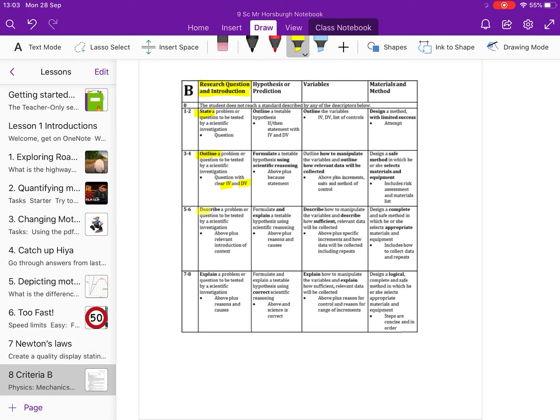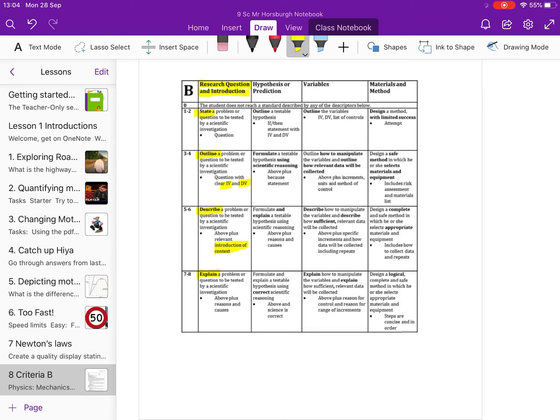For five, six, you're going to describe the problem, which means you're going to introduce the context of the experiment, the relevance behind what you're doing and why you want to know the answer. And then the last bit for the top mark, the seven, eight, you will explain a problem. So you're going to provide a context and you're going to give reasons and causes and effects. So you're really going to provide a detailed bit of background research that links back to your context.